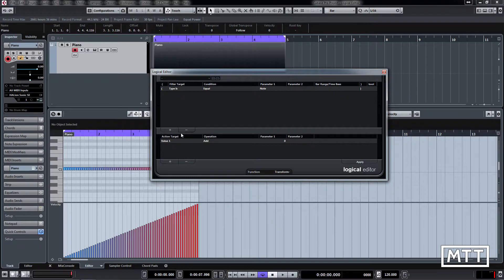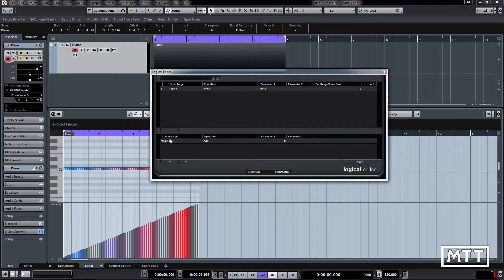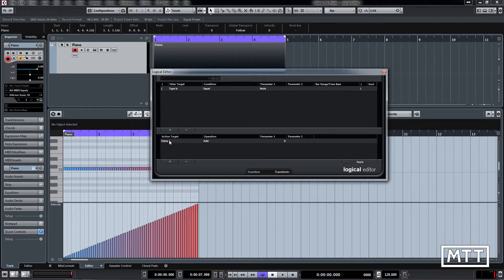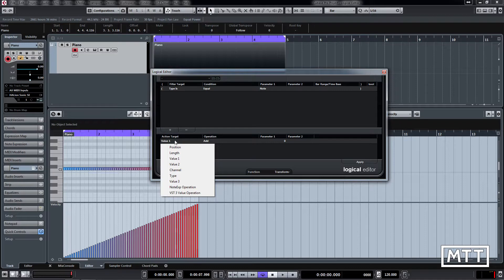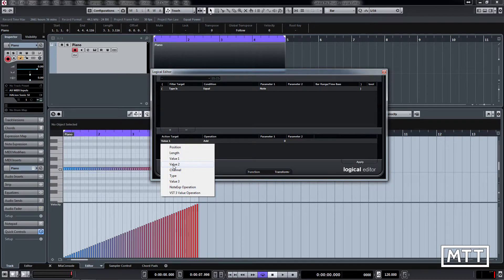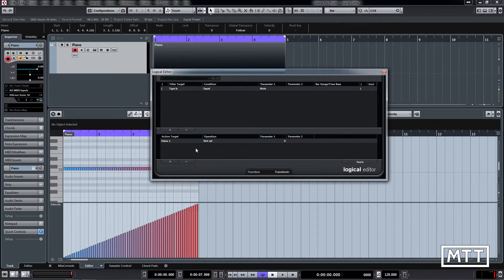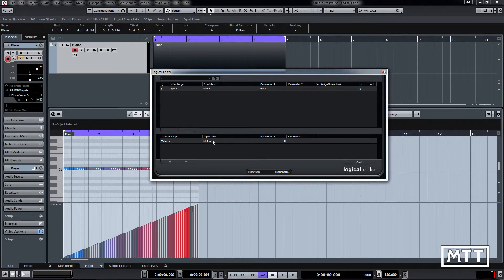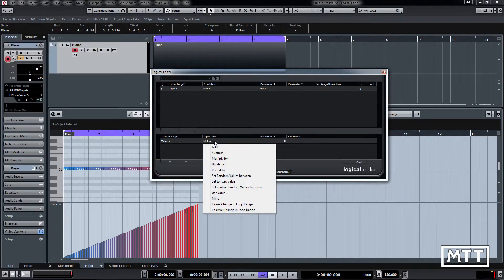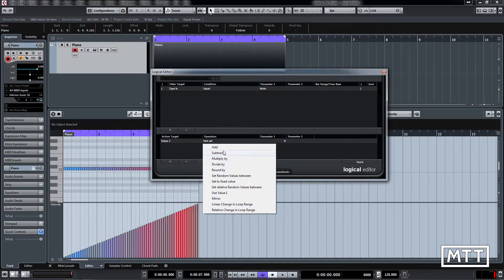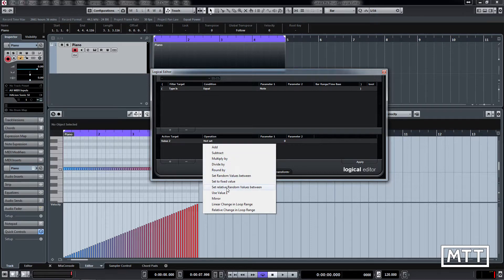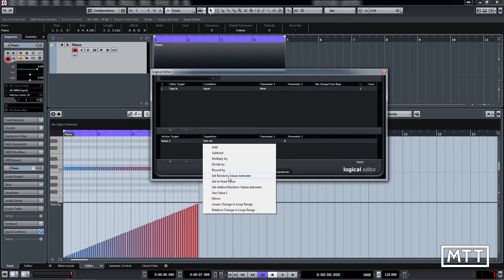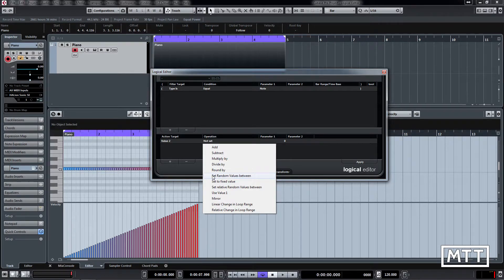The action section here is where we're going to be spending our time today. Value one, as we've just seen, is the pitch of a note, and value two is velocity. We can click here on action target, click where it says value one, and we get all these different options. We're going to go for value two. Once you've done that, you get options which are valid for the thing that you've picked. Here we've got add, subtract, and other mathematical things, some randomness, and a few other things as well. Today we're just going to start off with set random values between.